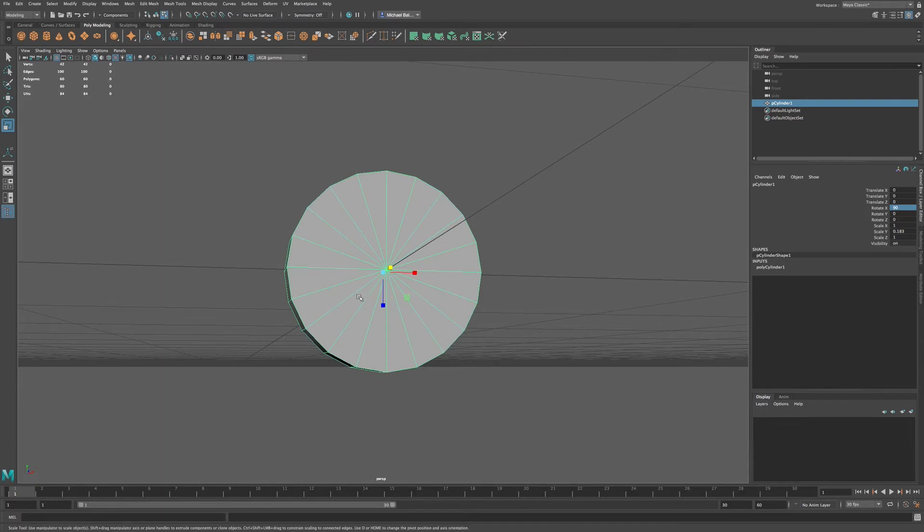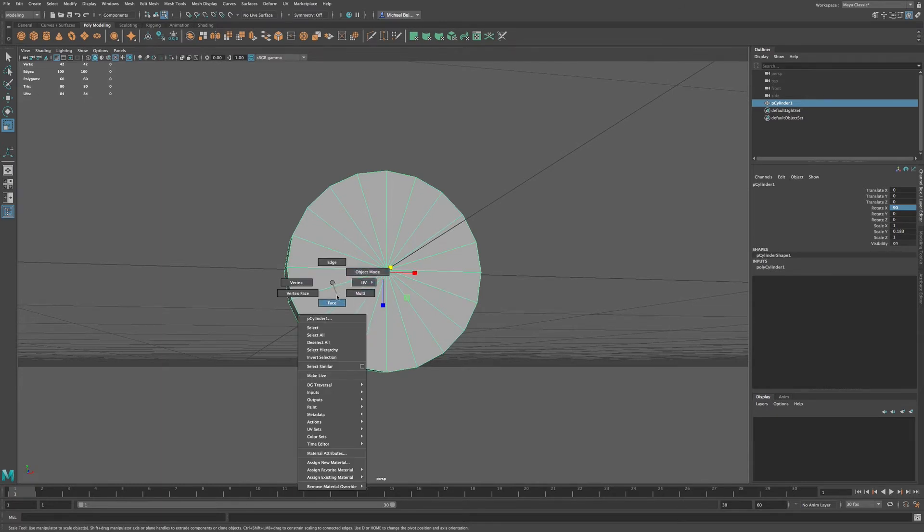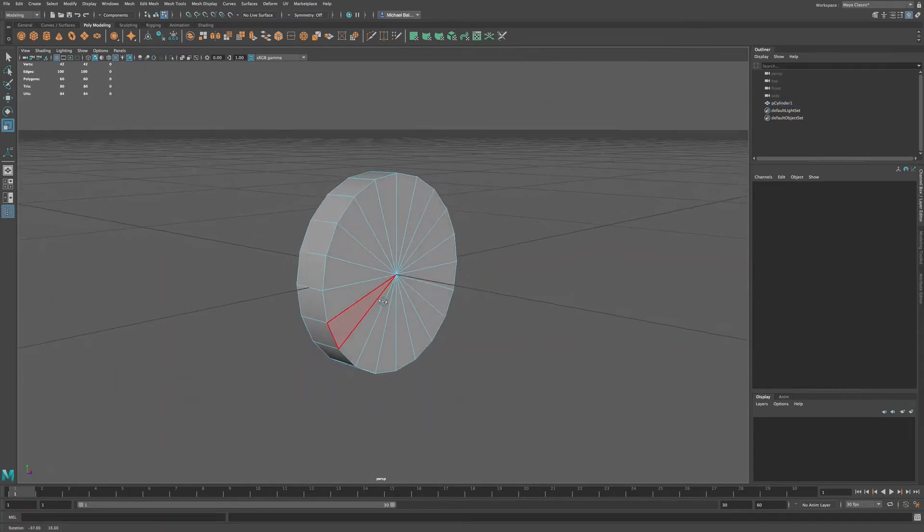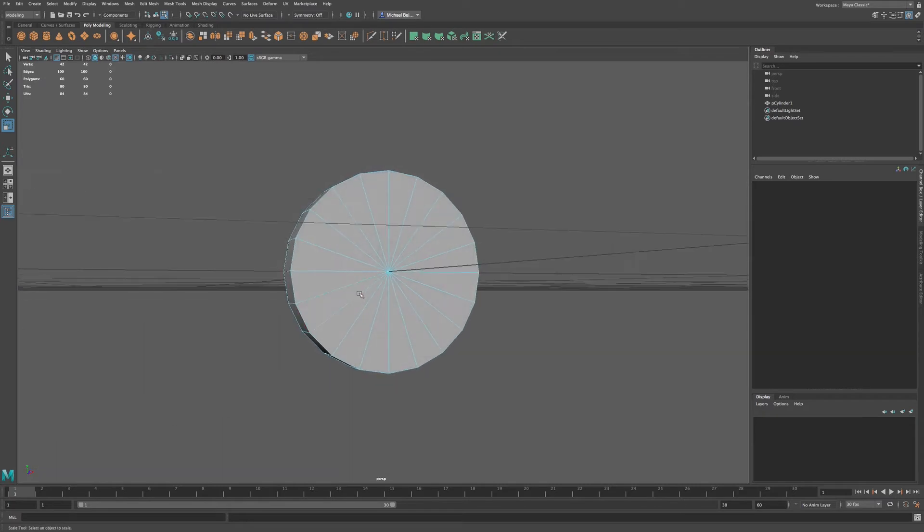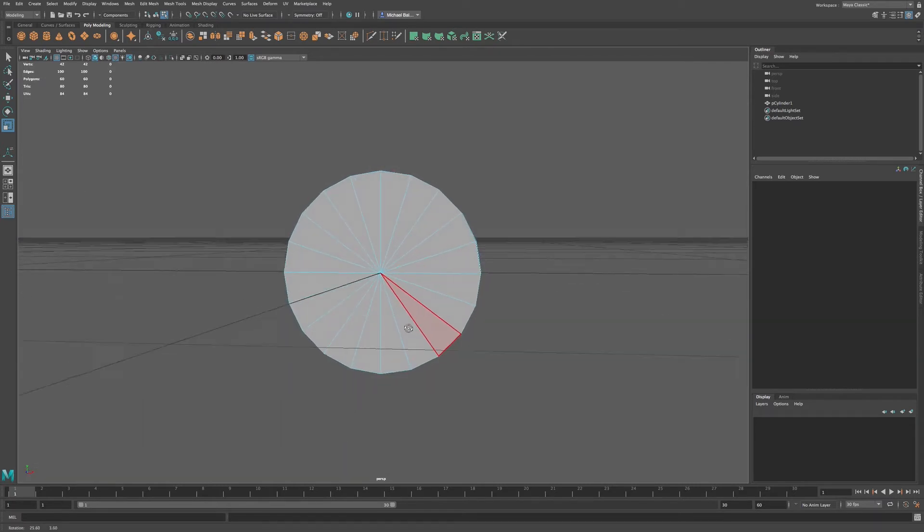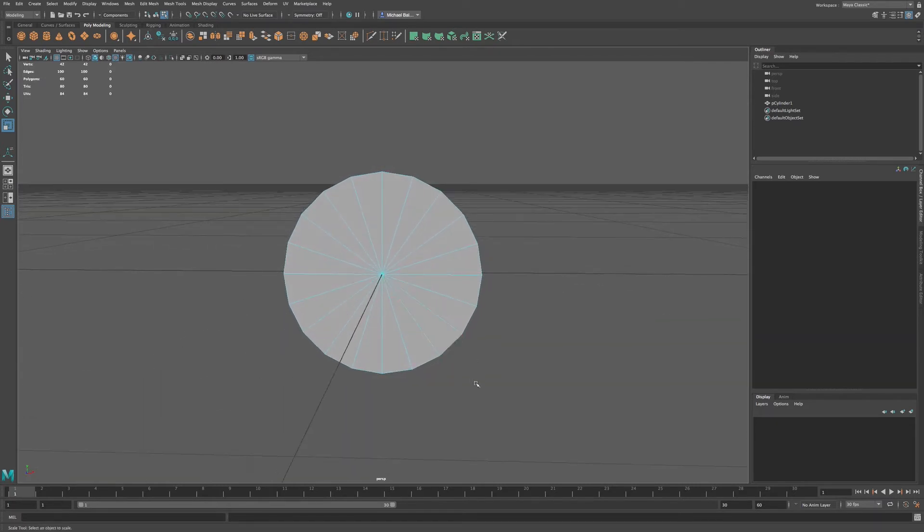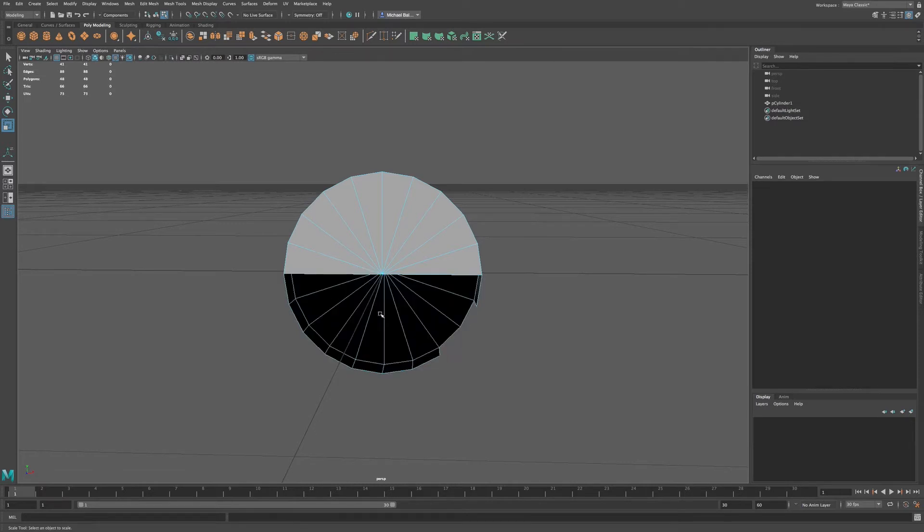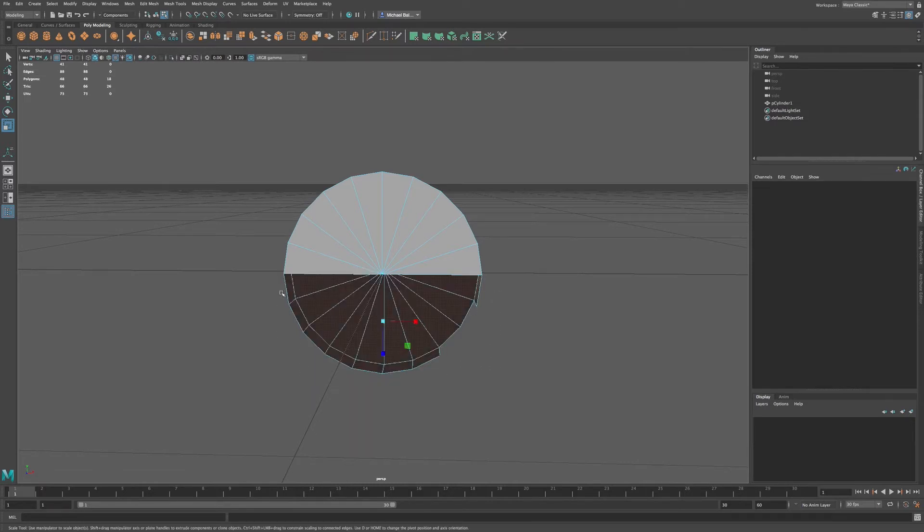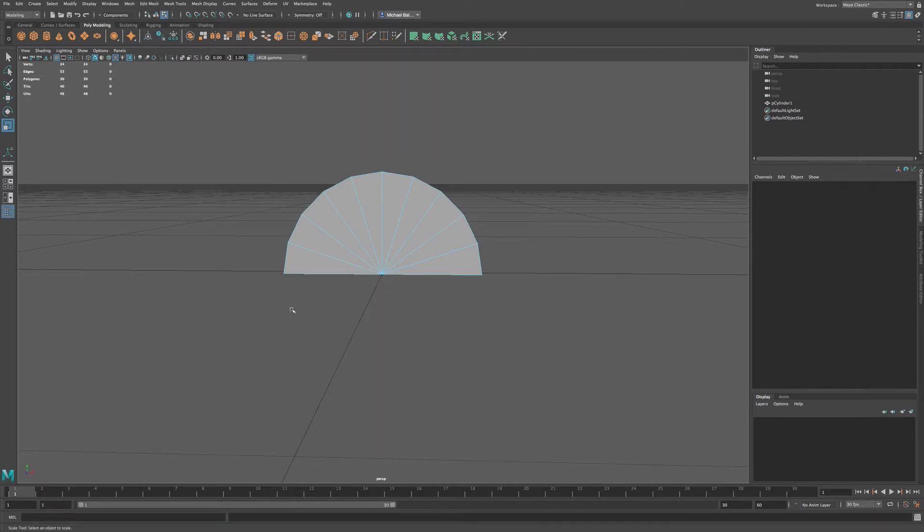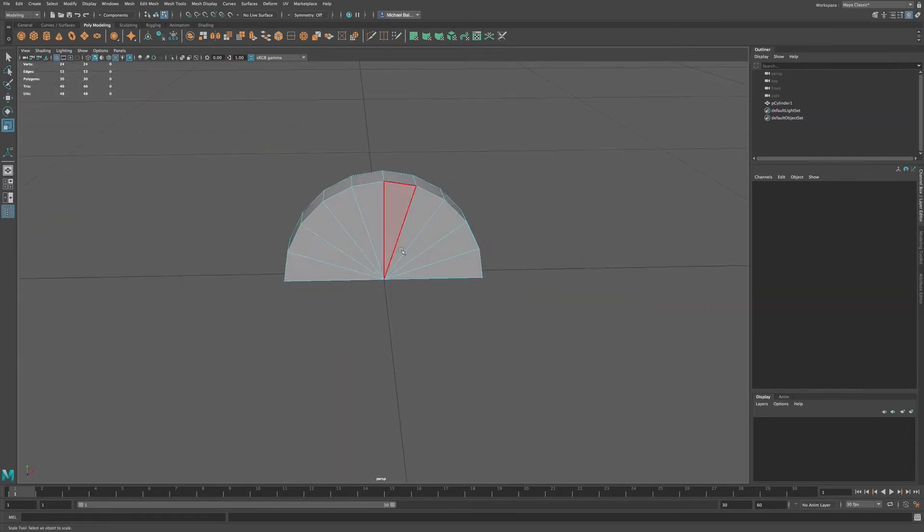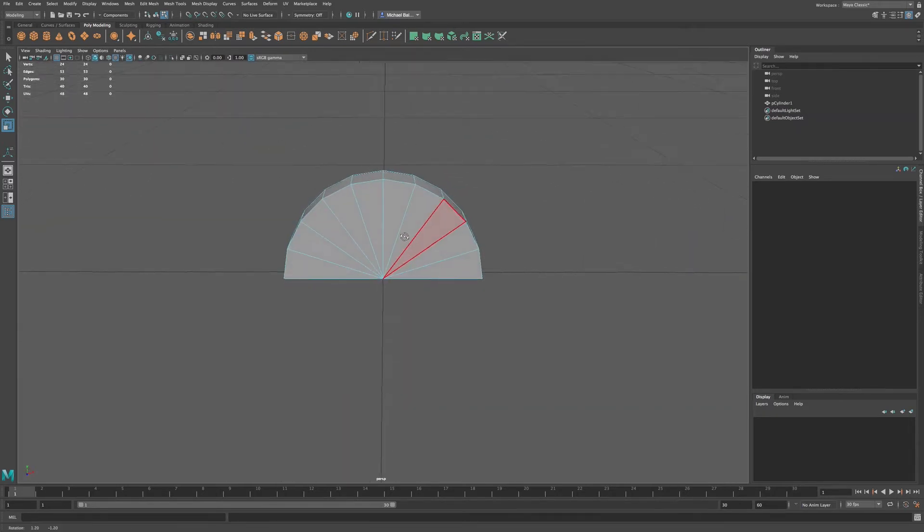And then I want to go to component mode, and let's go to faces. And what I'm going to do is I want to select these faces here, and just delete these. So we have sort of this half circle.